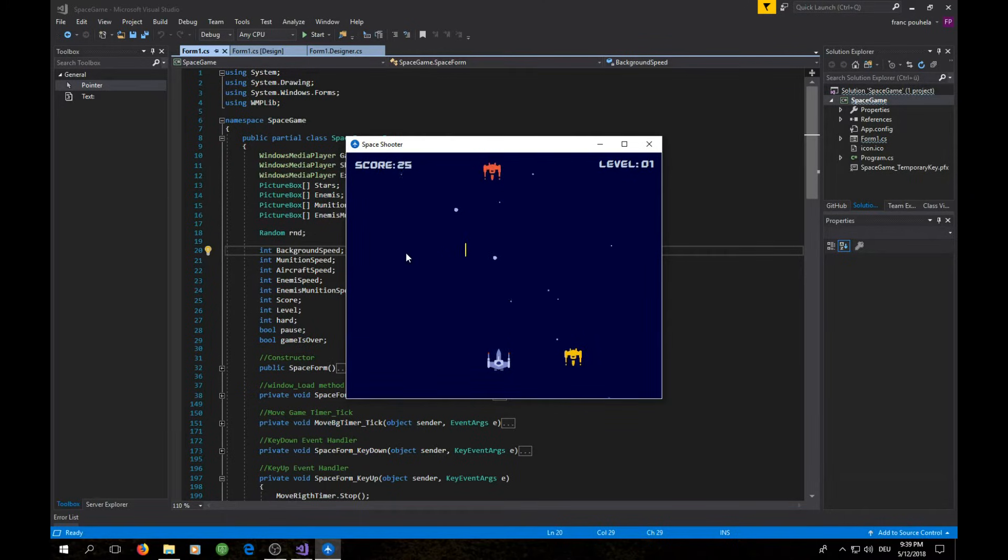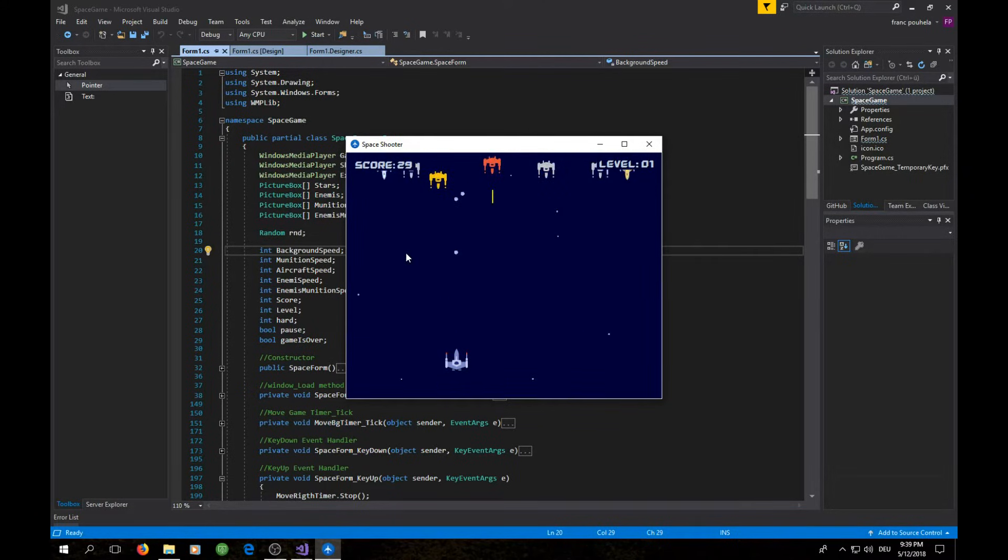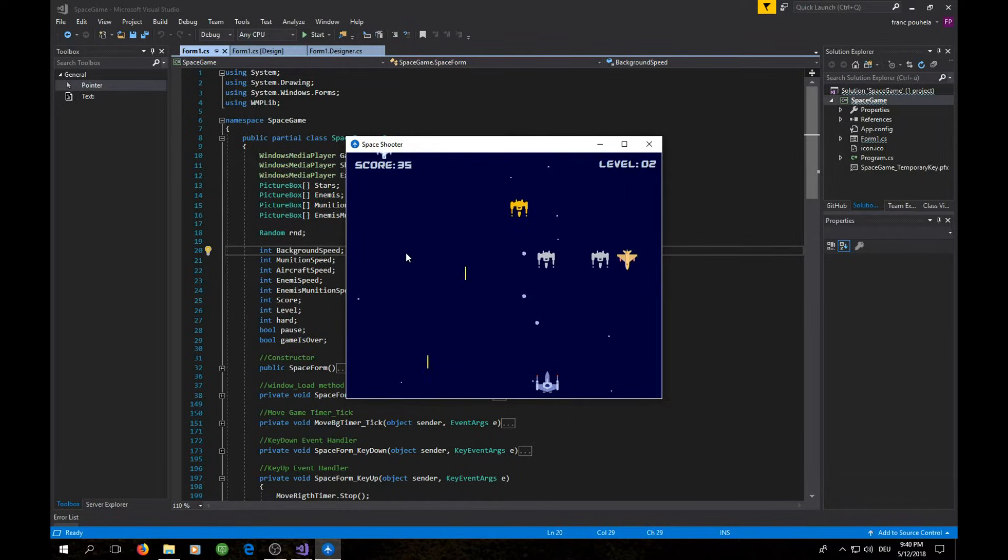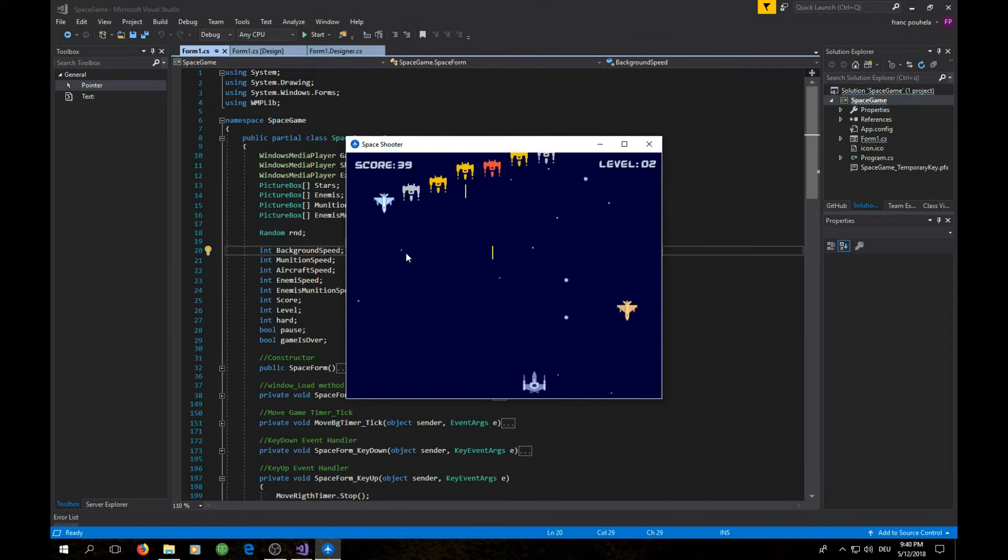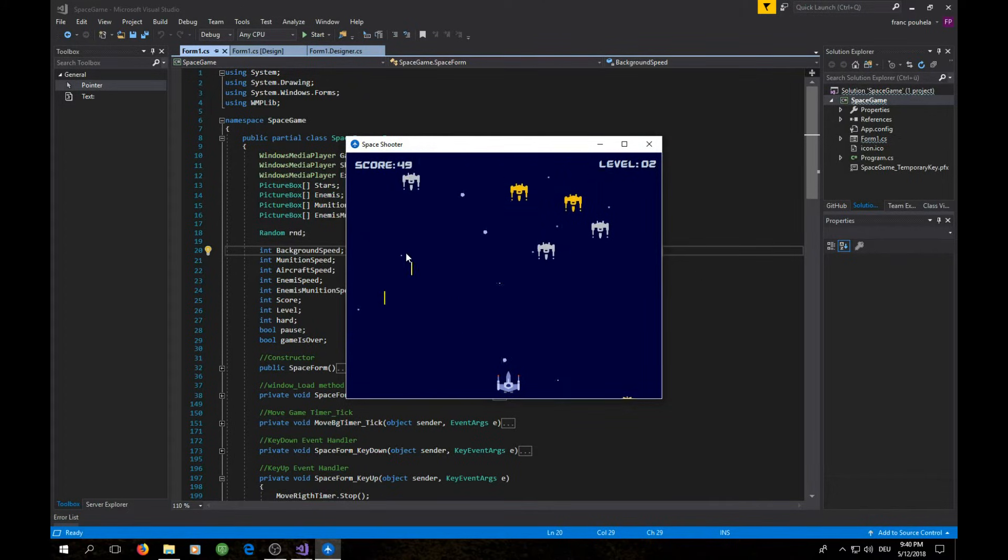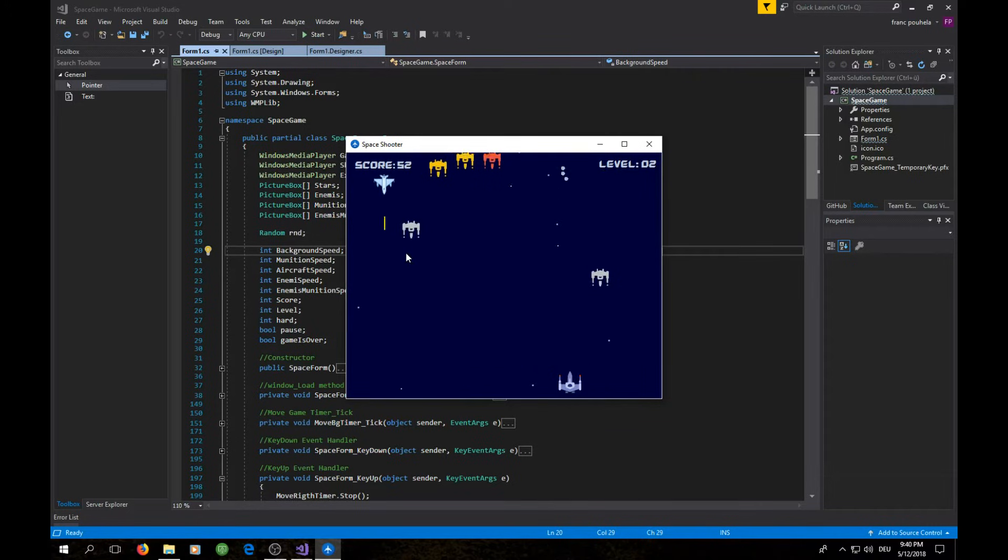I actually set it up so that when I kill 30 enemies then I get to the next level. So it's a really nice game. The algorithm behind it is really robust so you can have fun playing this game.